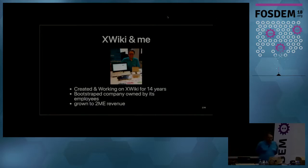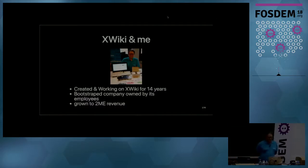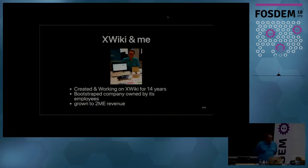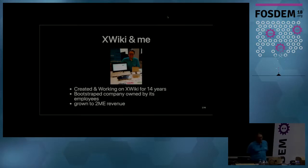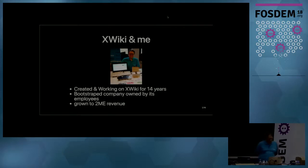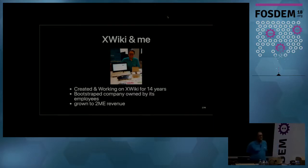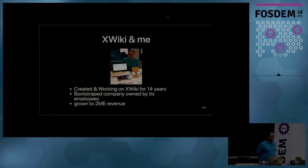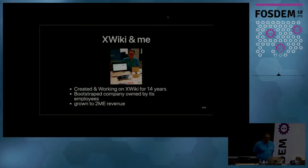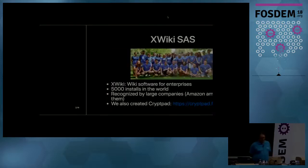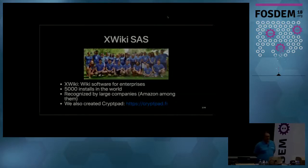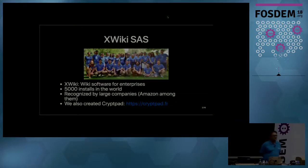So I'm Ludovic Dubost. I've created XWiki and I've been working at XWiki and on XWiki for 14 years. XWiki is a company that is bootstrapped, so self-financed, and it's owned by its employees and has grown to 2 million euros revenue.